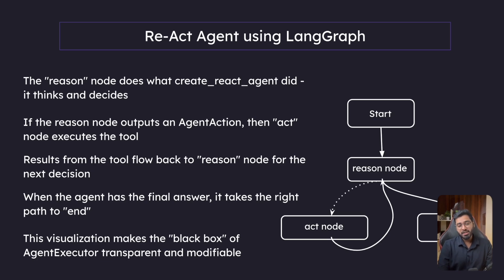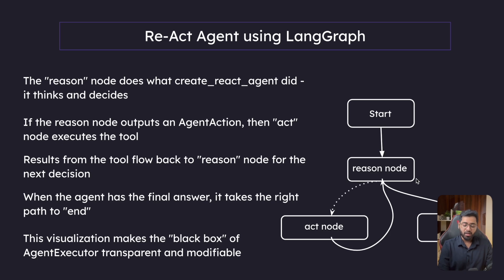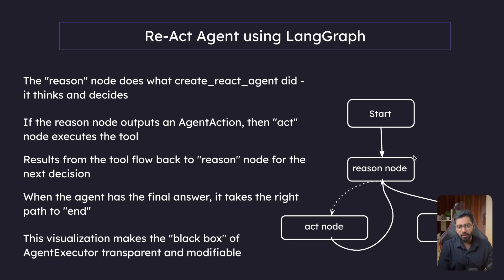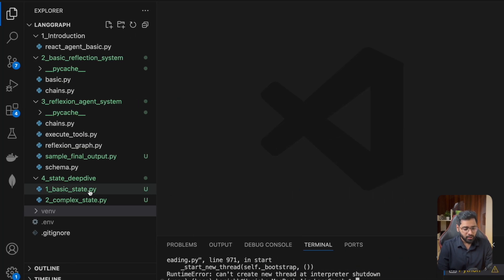Hello guys. So in this section, let's go ahead and build out the chain or the runnable that is required to build out the reason node, which is very similar to what we did in the reflection reflexion systems as well.